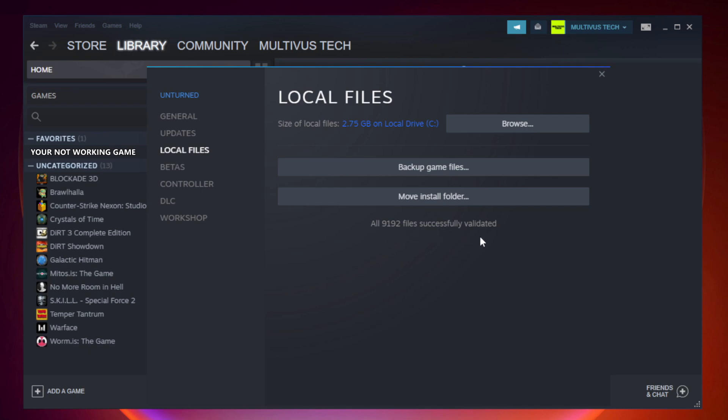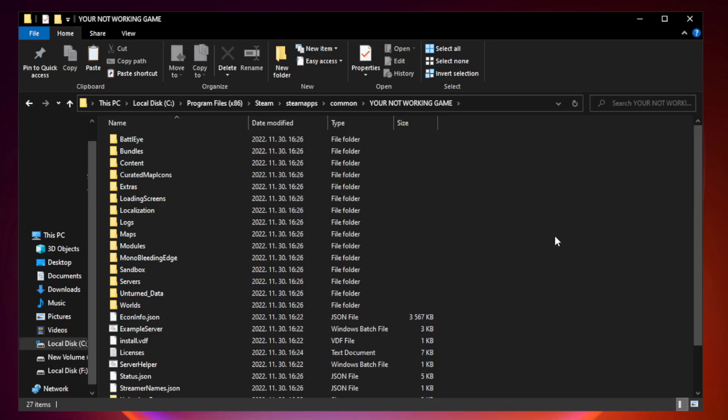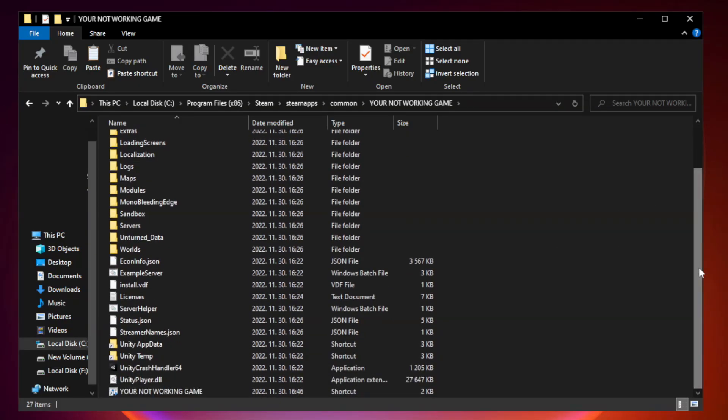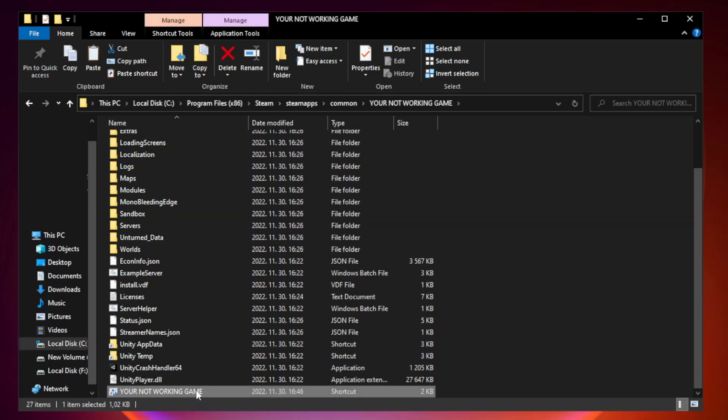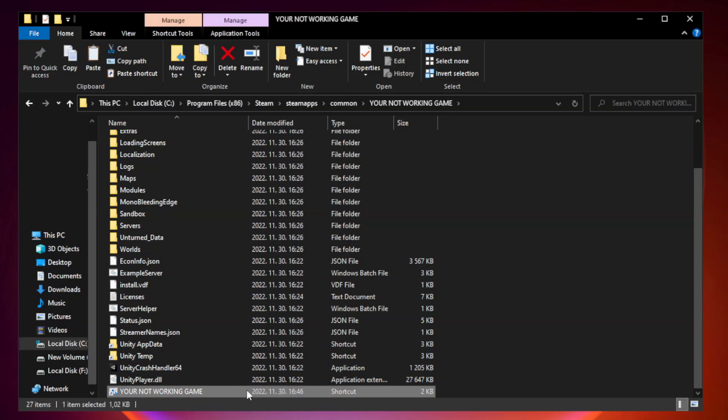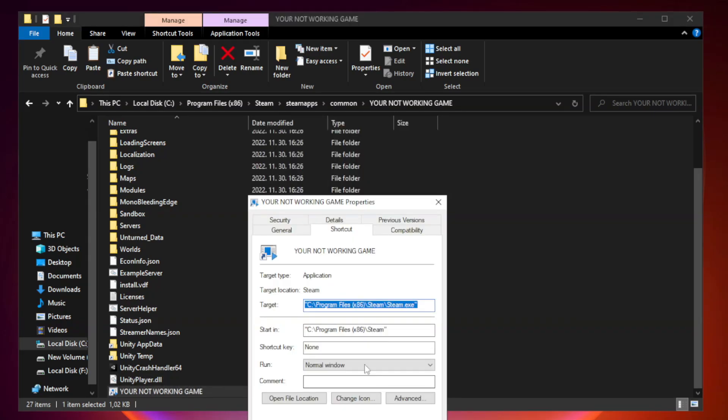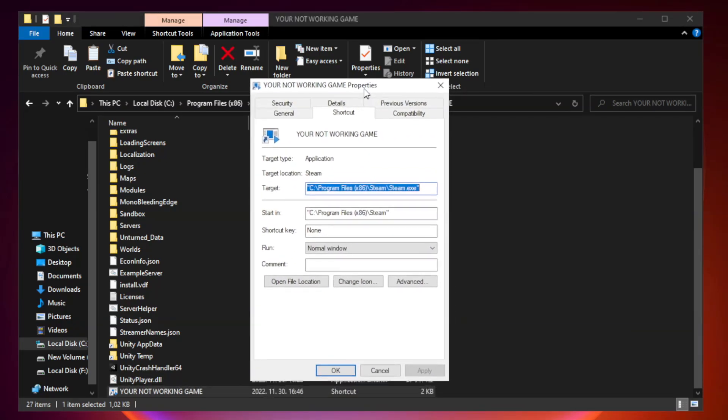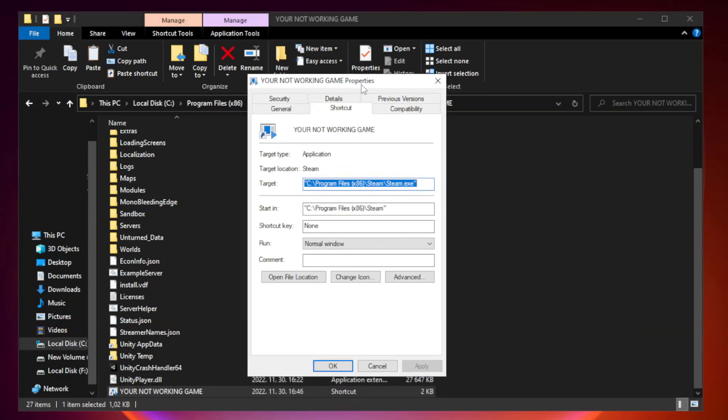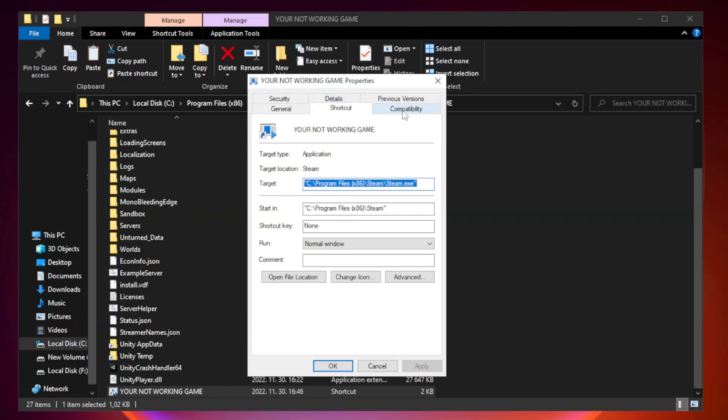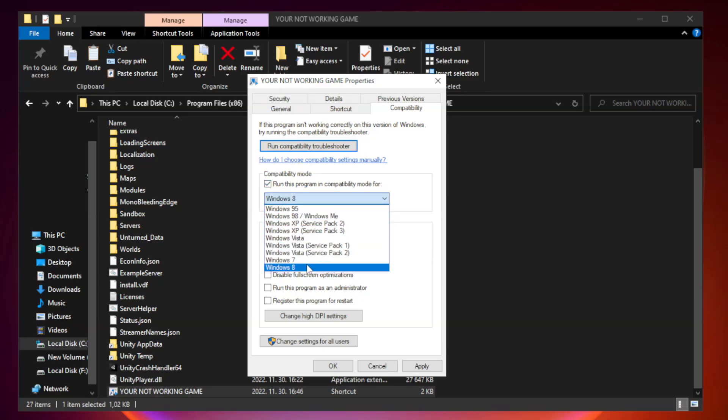After complete, click browse. Right click your not working game application and click properties. Click compatibility. Check run this program in compatibility mode. Try Windows 7 and Windows 8.